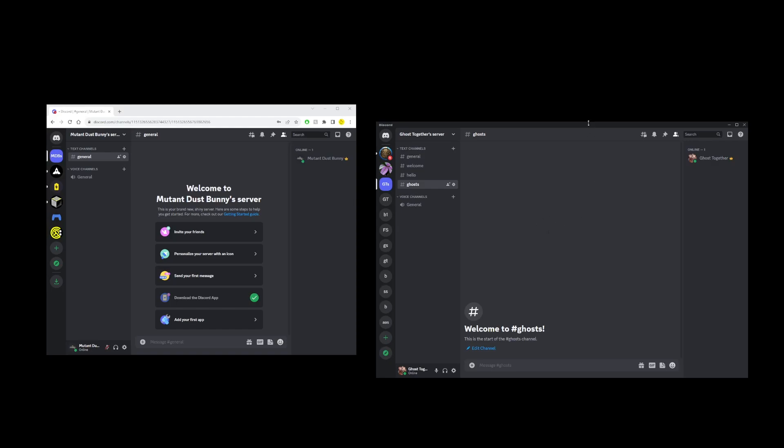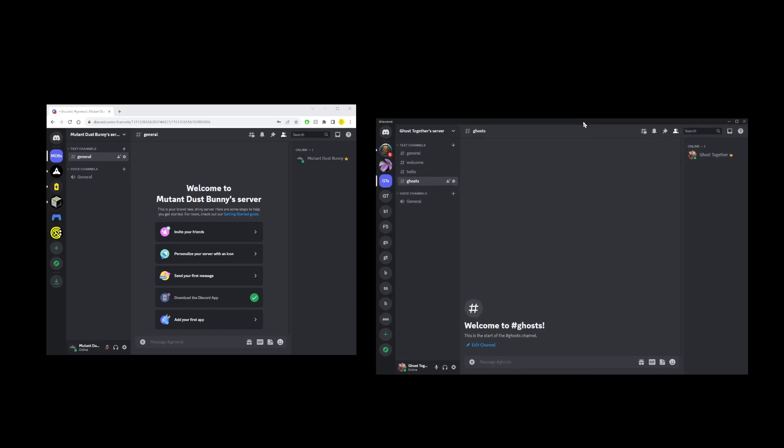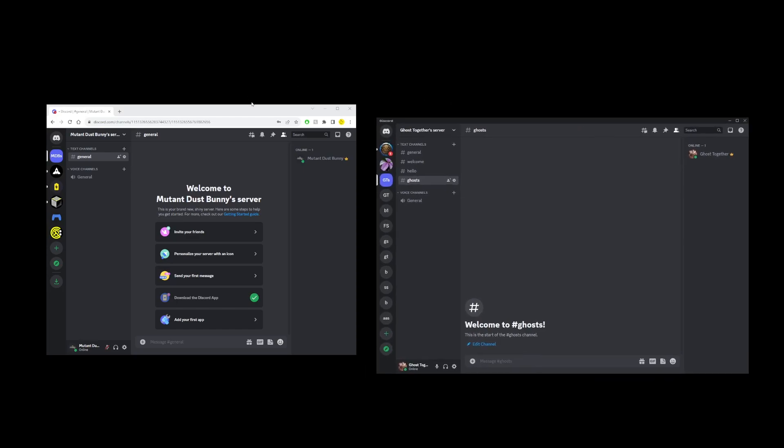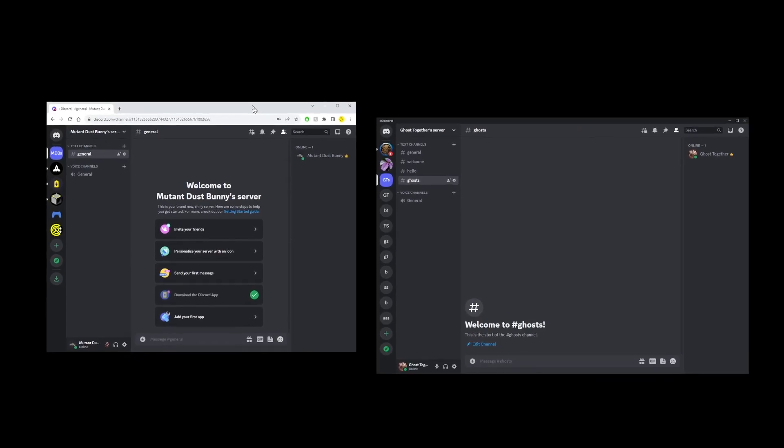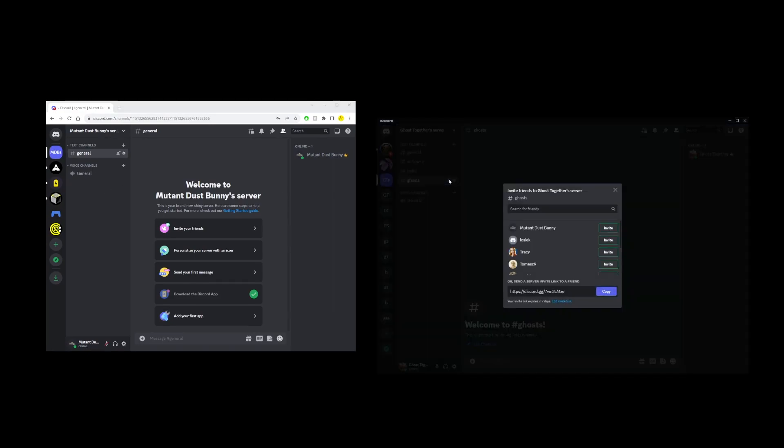On the right hand side I have a desktop Discord app open. On the left hand side I have another user logged in into the browser app. On my desktop Discord app on the PC I already have a server created.